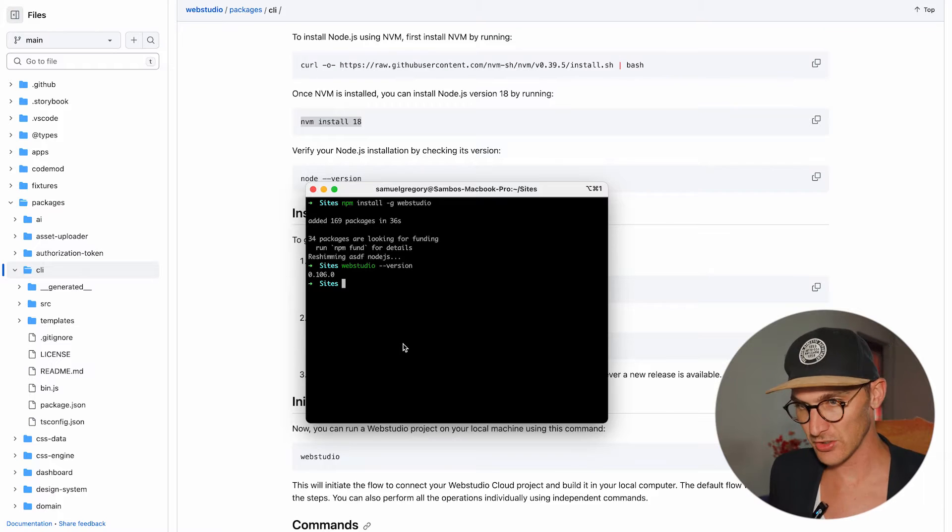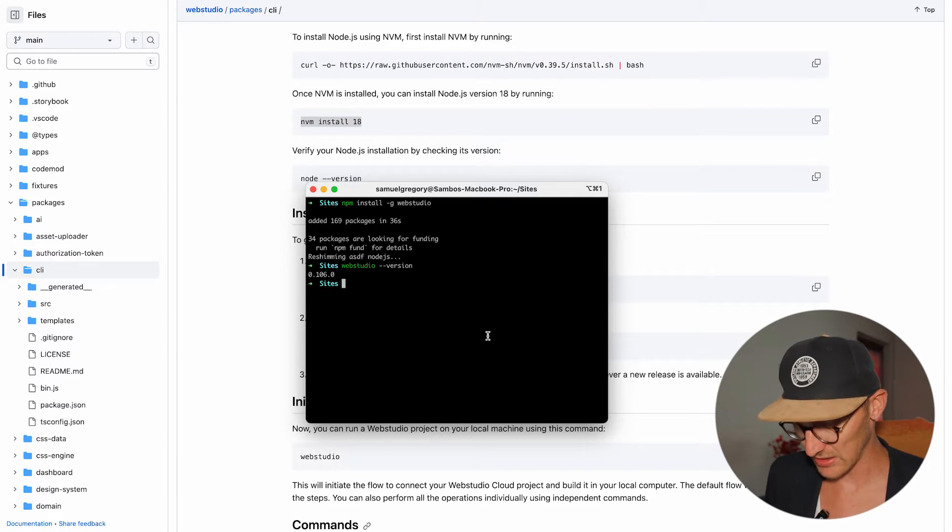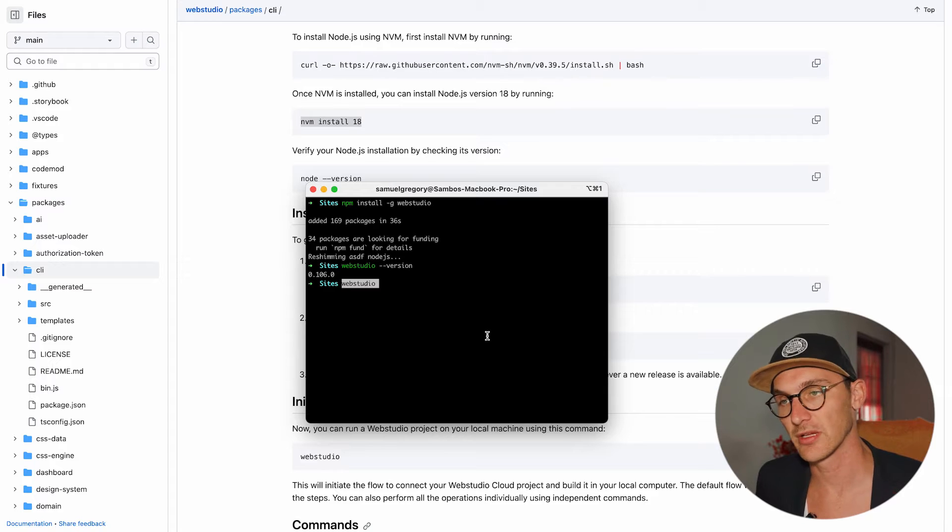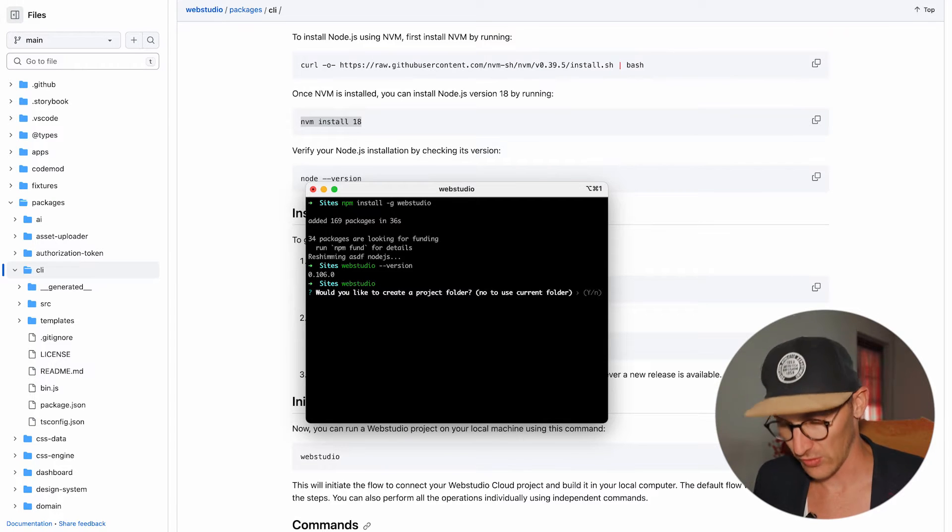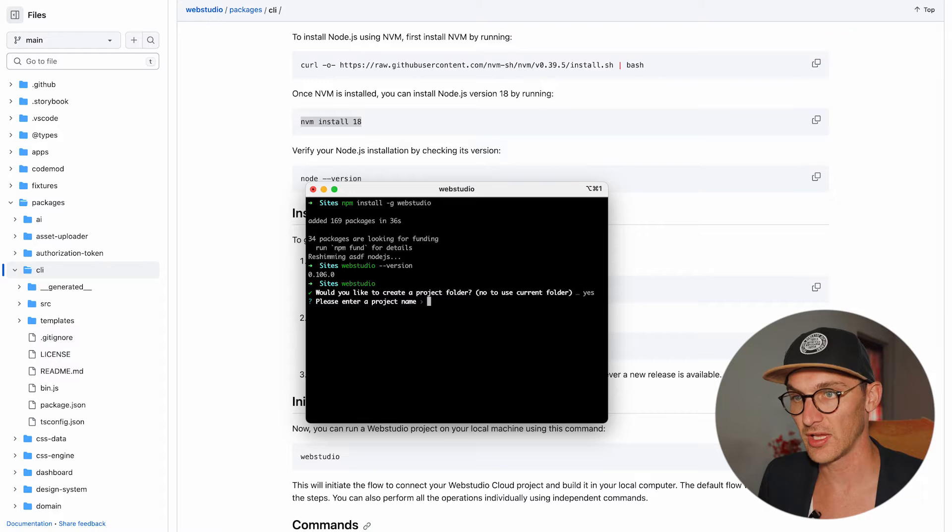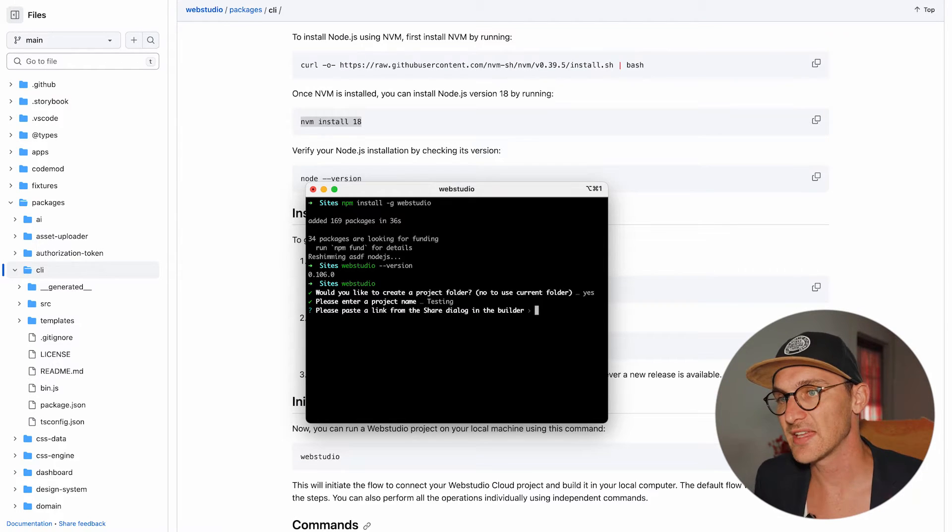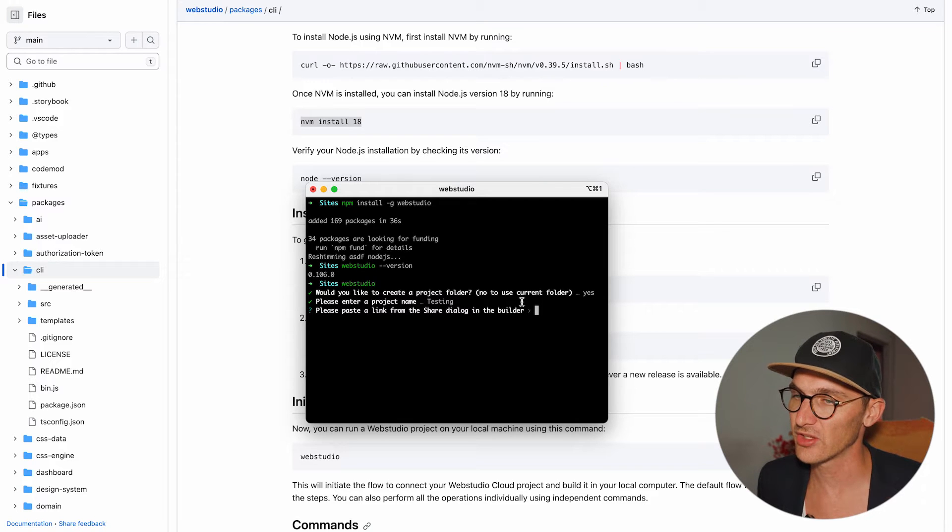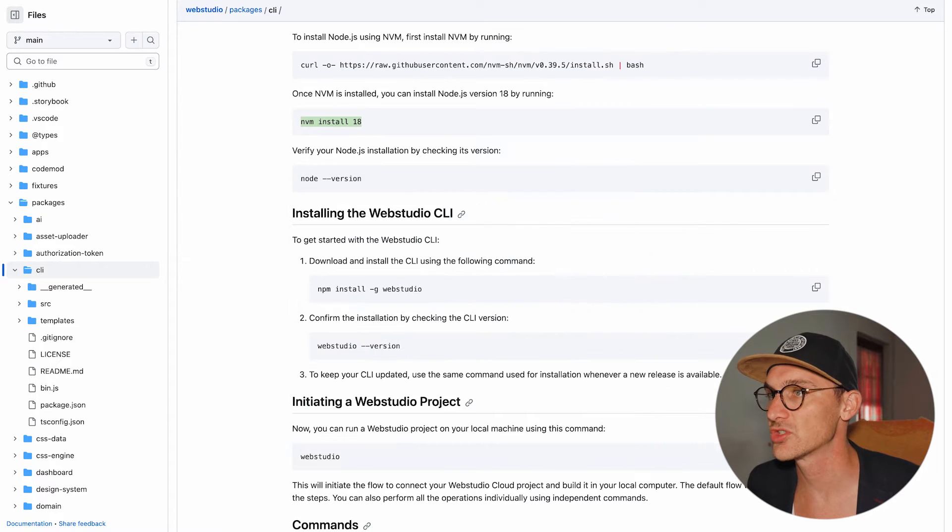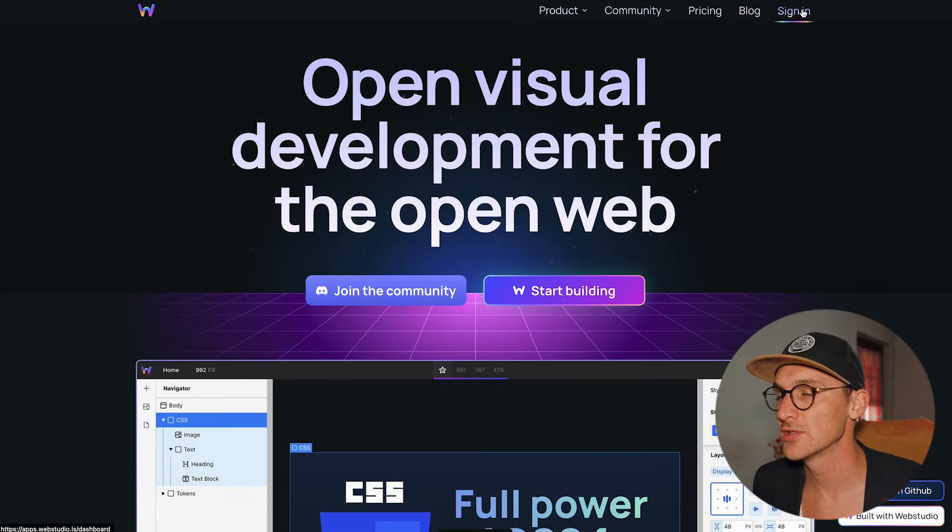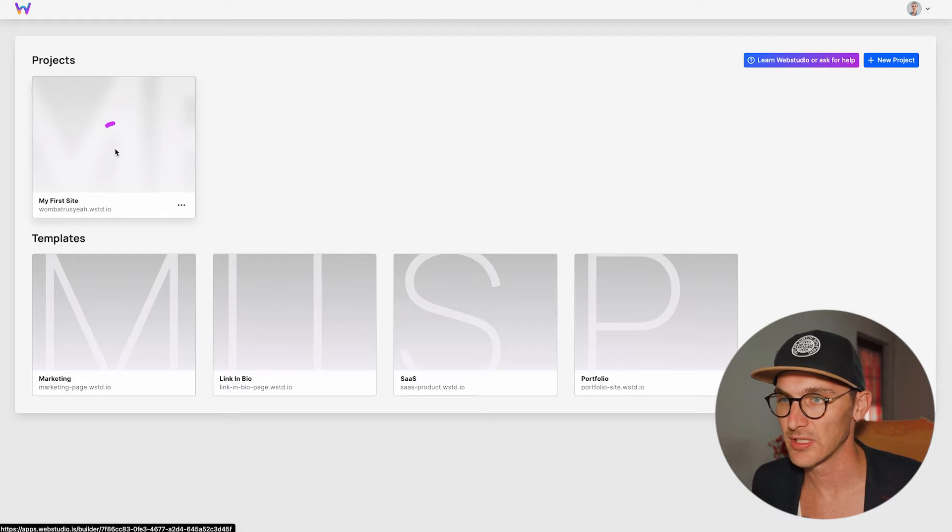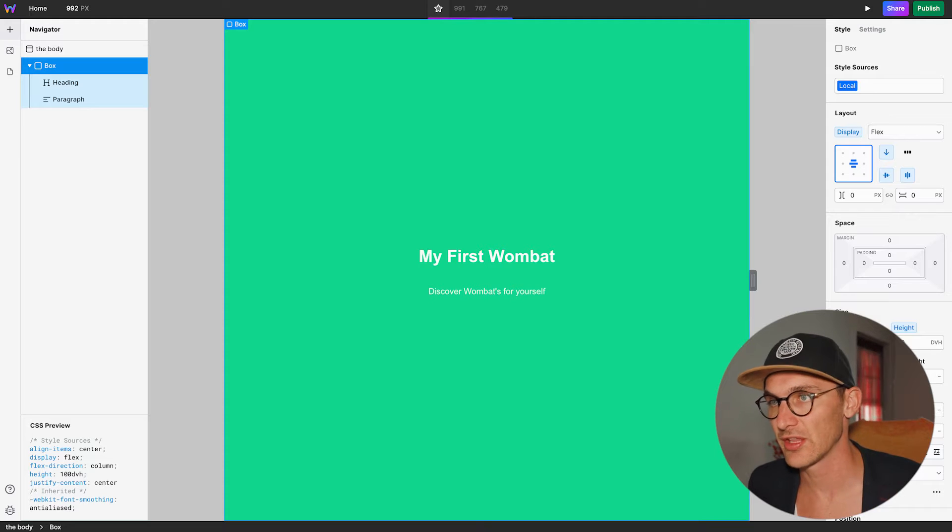And now we're going to basically run WebStudio, which is an automatic thing to take us through installing a project. Would you like to create a project folder? Well, yes, of course I do. And I want to enter project names. So, let's just name this testing, okay? Paste a link from the share dialog in the builders. So, now it's asking us to hop over to WebStudio. And if we sign in here, and I've just got a dummy website.